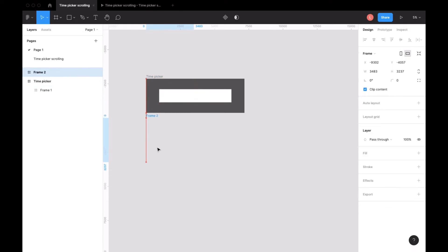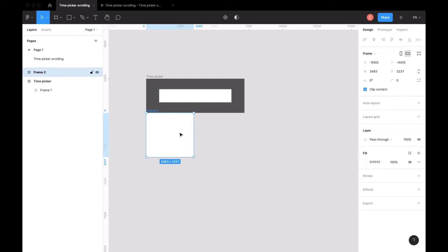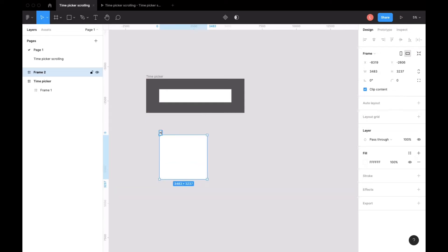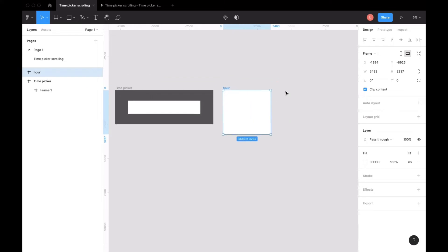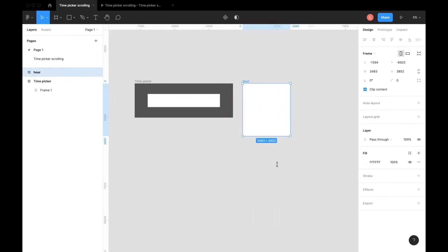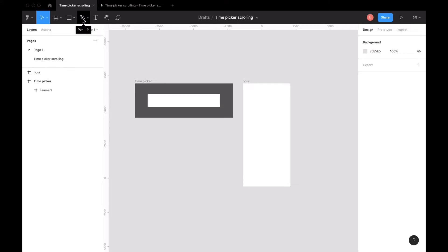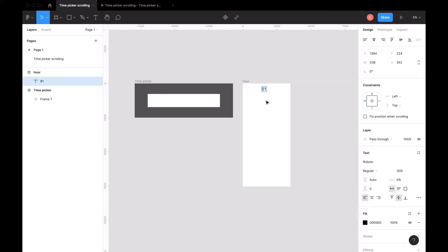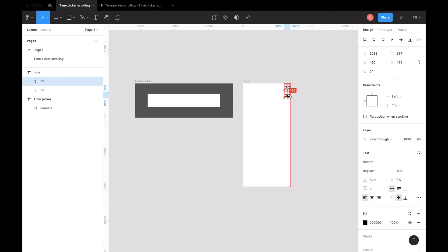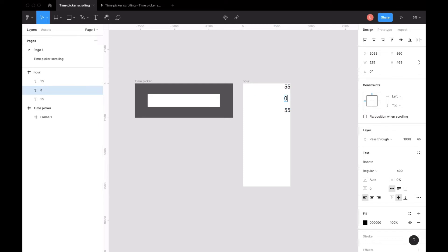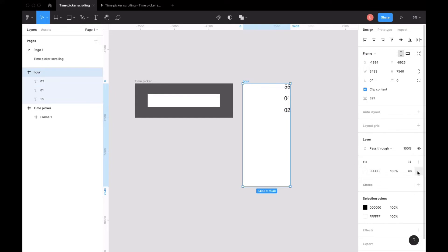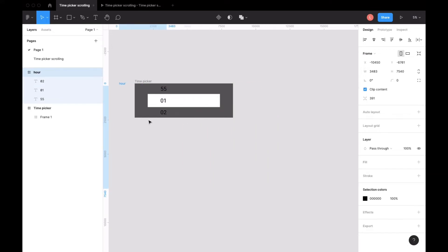We need to make sure it's wide enough to scroll on the left side and on the right side. For the hour, I will first type the three first numbers, and then we will check if it fits the time picker frame. We can see it's not fitting really well.